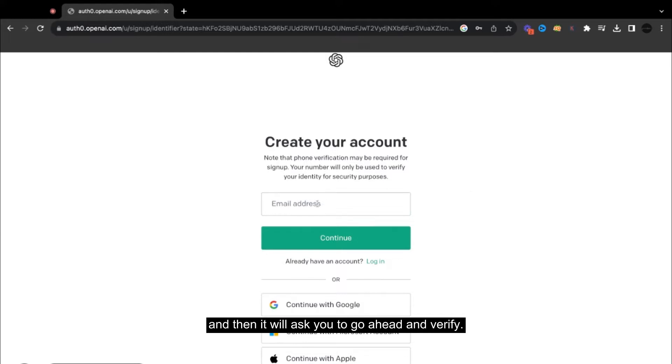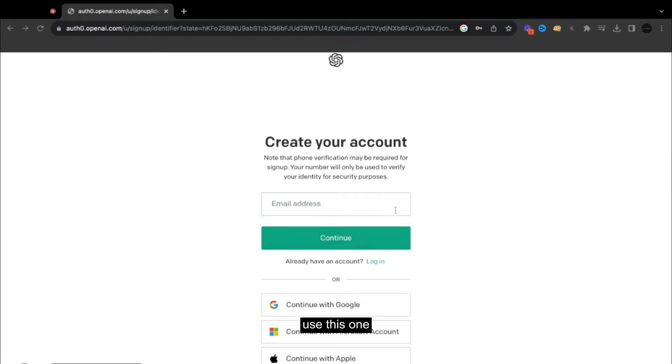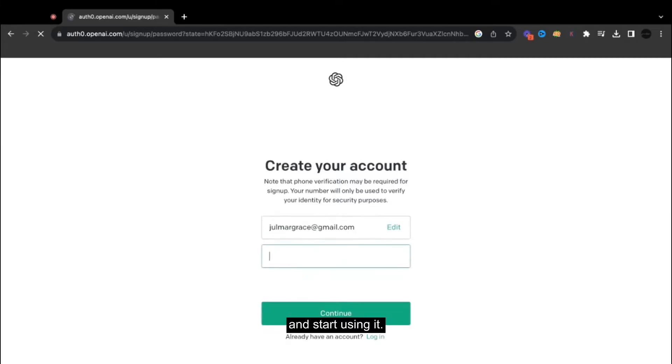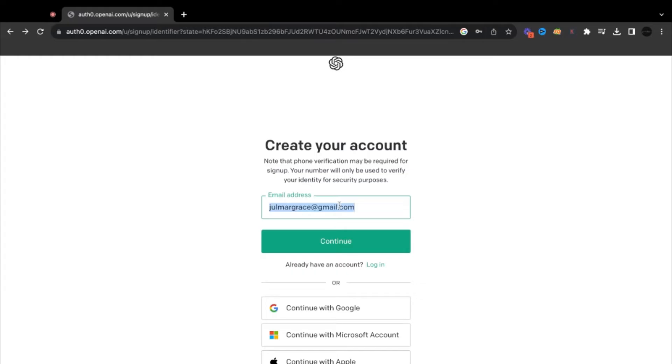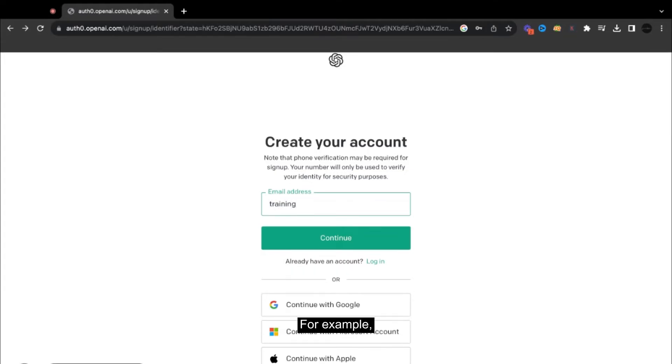Then you can sign up using your email. It will ask you to go ahead and verify. For example, I'm going to use this one because I'm already logged in. I should be able to just log in and start using it. When you're signing up, you can just use your email. I would highly suggest the freelancing email.